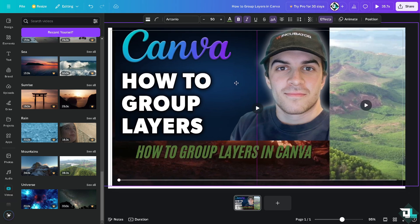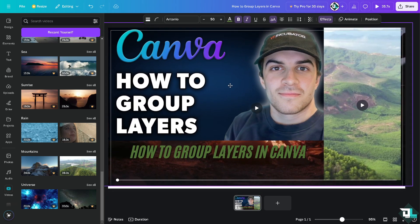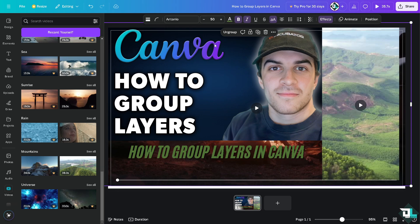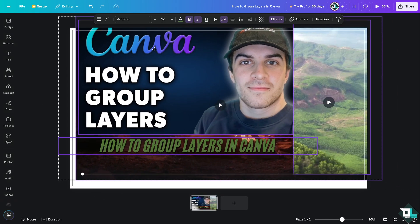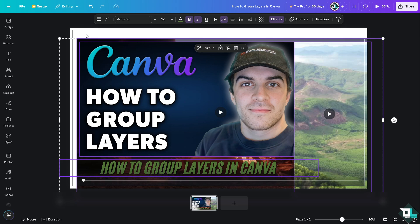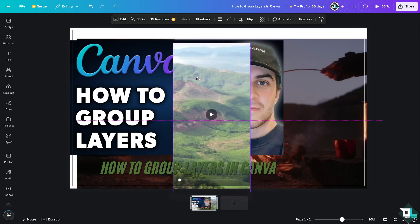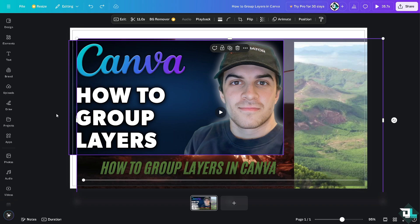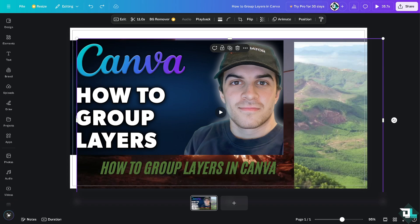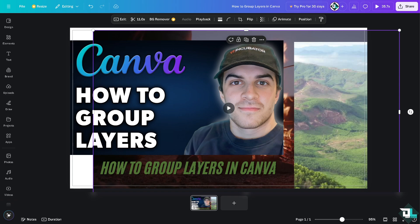Why group layers? Grouping lets you manipulate multiple layers at once without having to adjust them individually. If you ungroup them, it becomes hard to move one element without overlapping the others. Grouping helps you organize your design, especially when working with many layers, so you can work efficiently and keep your design neat and clean.